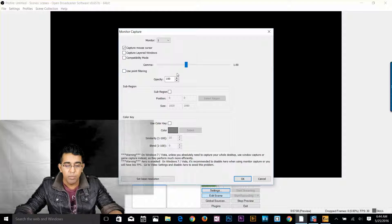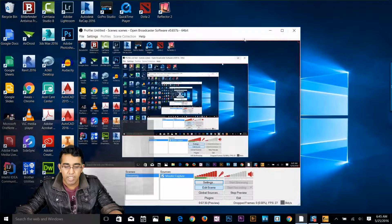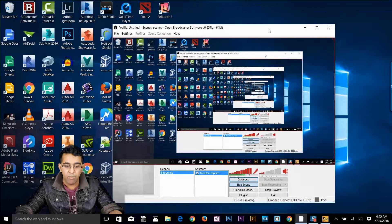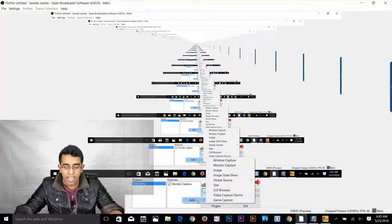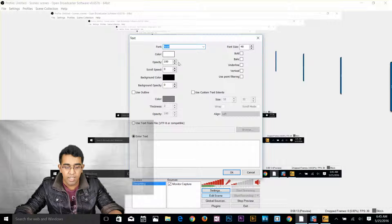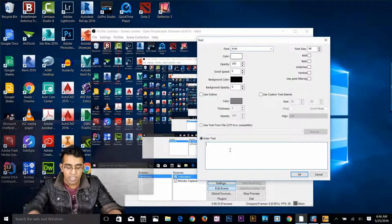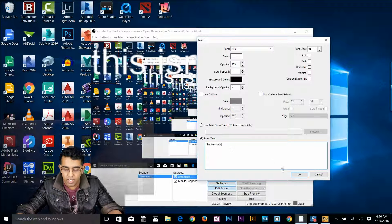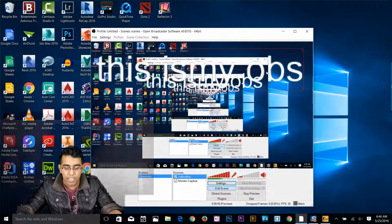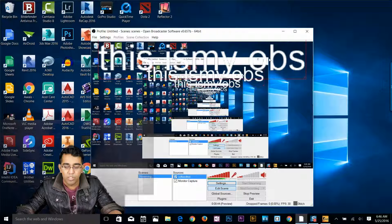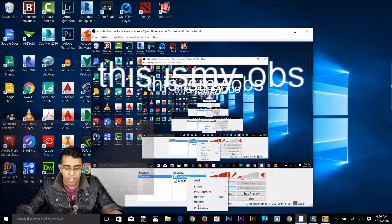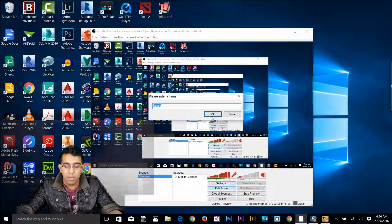To record your screen, right click, add monitor capture. It will ask which monitor if you have multiple connected — click OK. Now OBS is capturing my monitor — whatever comes on my screen will be recorded. I'm going to maximize that. Now let me add one more source — say I want to add text on top of my monitor capture. Click on text, click OK, select your font, color, opacity. Enter the text — 'This is my OBS' — click OK. Now I can see that text on top of my monitor capture. This is a great feature if you want to add a logo or any image to your screen capture or stream.